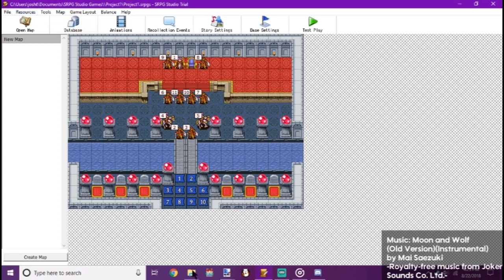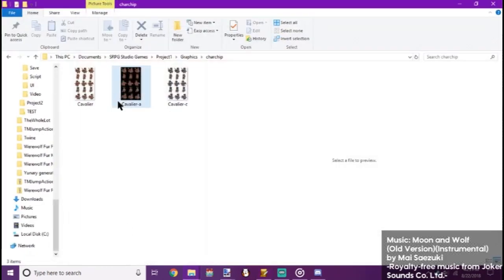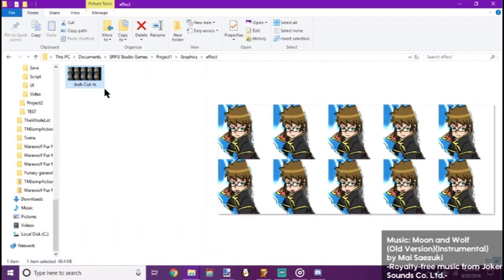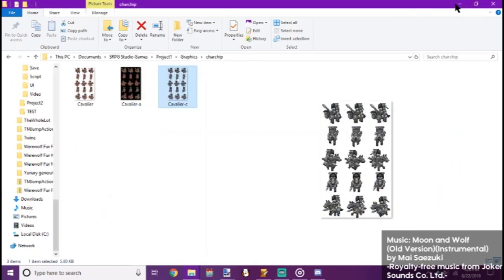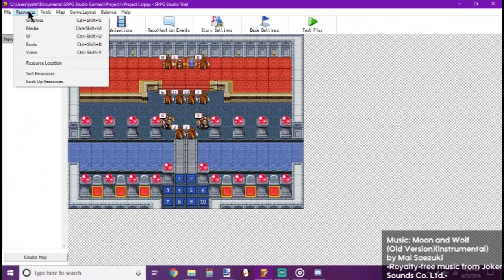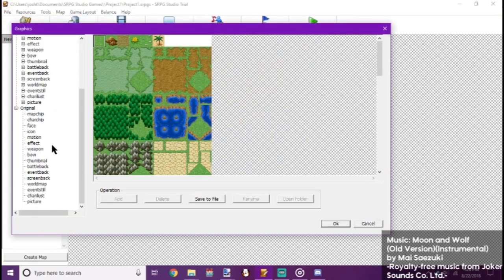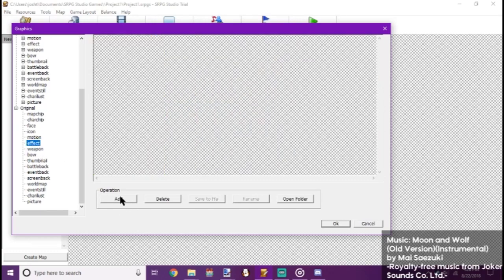Now you want to make sure you've got everything ready. Alright, we go to Resources, Graphics. Now, animation stuff is stored in the Effects area. Make sure you've got that in the right area.